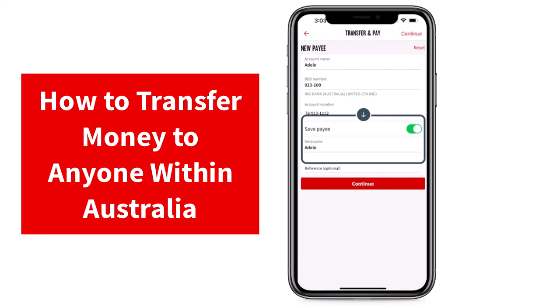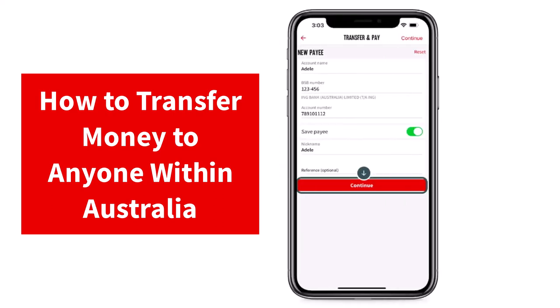Now if you want, you can also add a nickname. And finally, if you want, you can add a reference. But if you don't, you can simply skip this process and then tap on the option Continue.